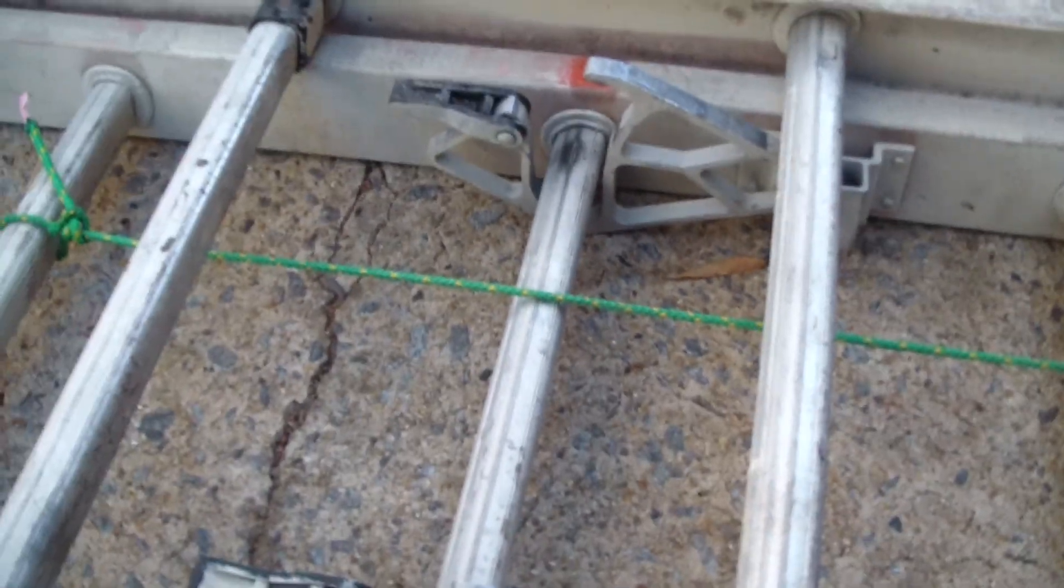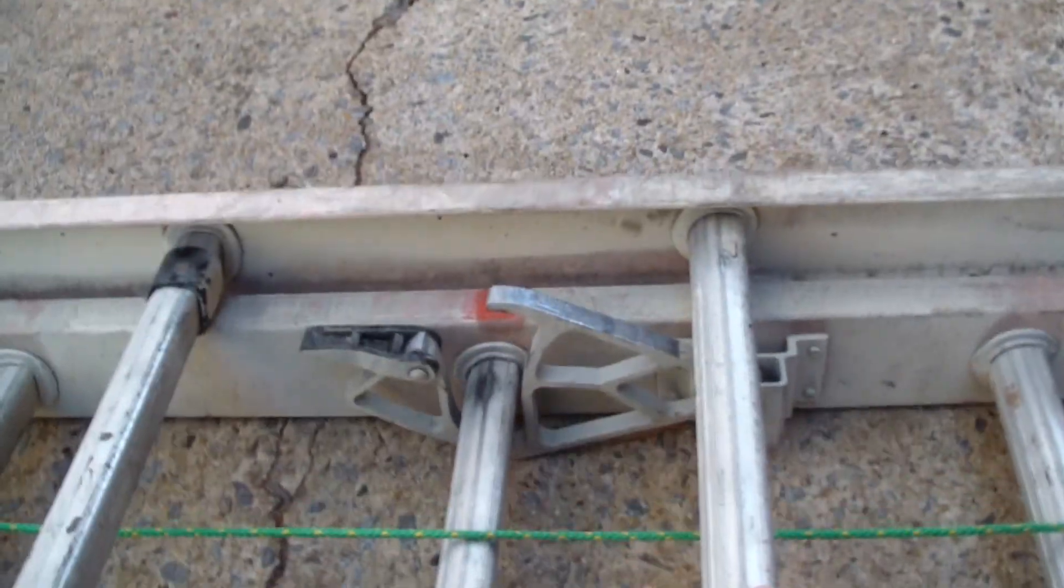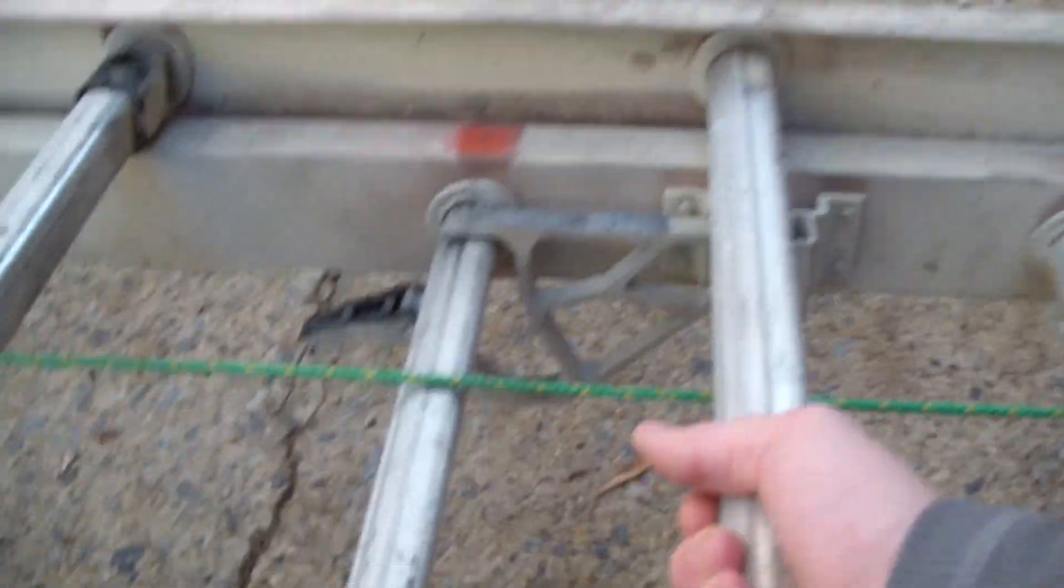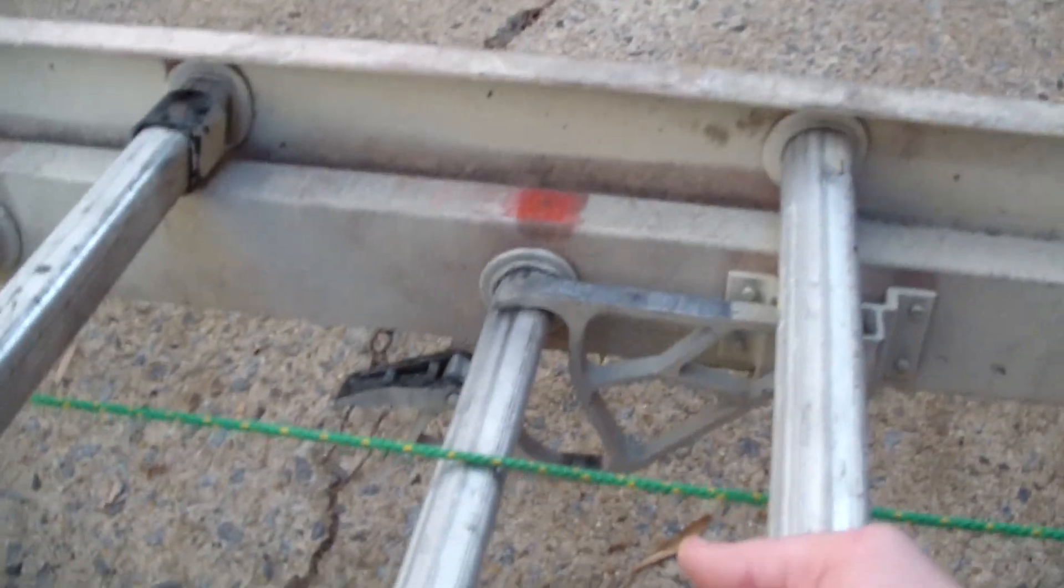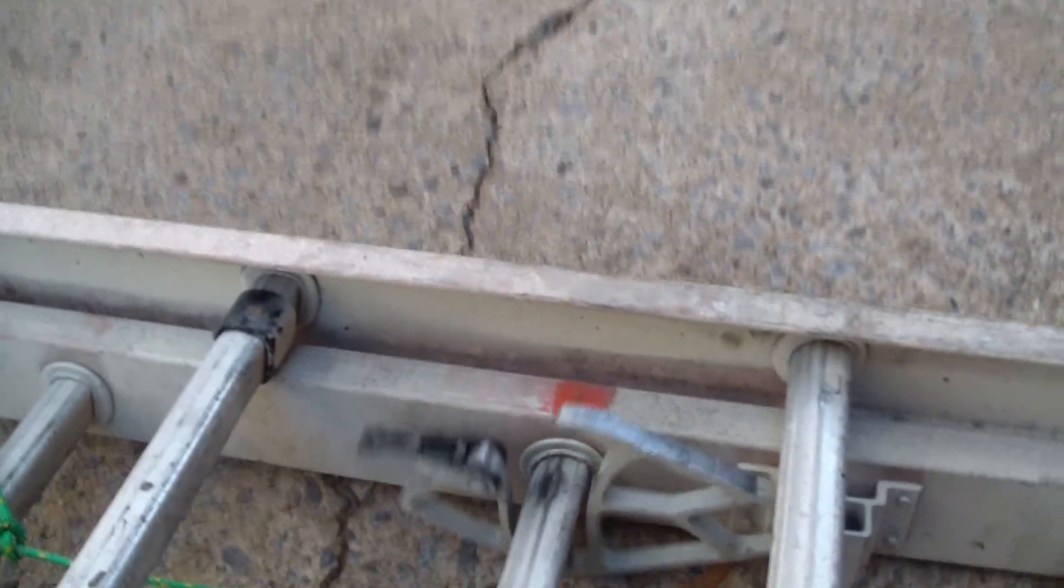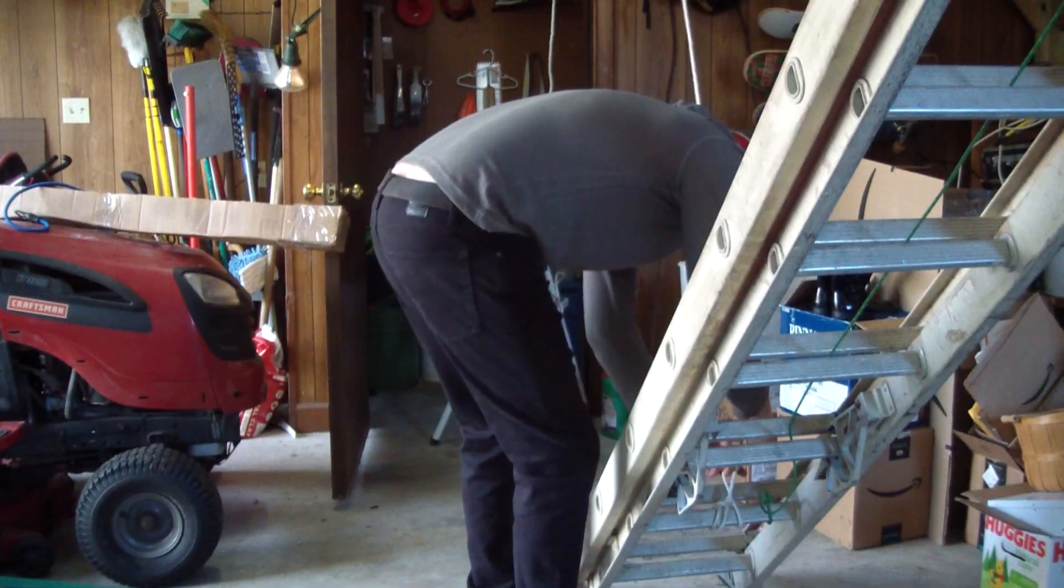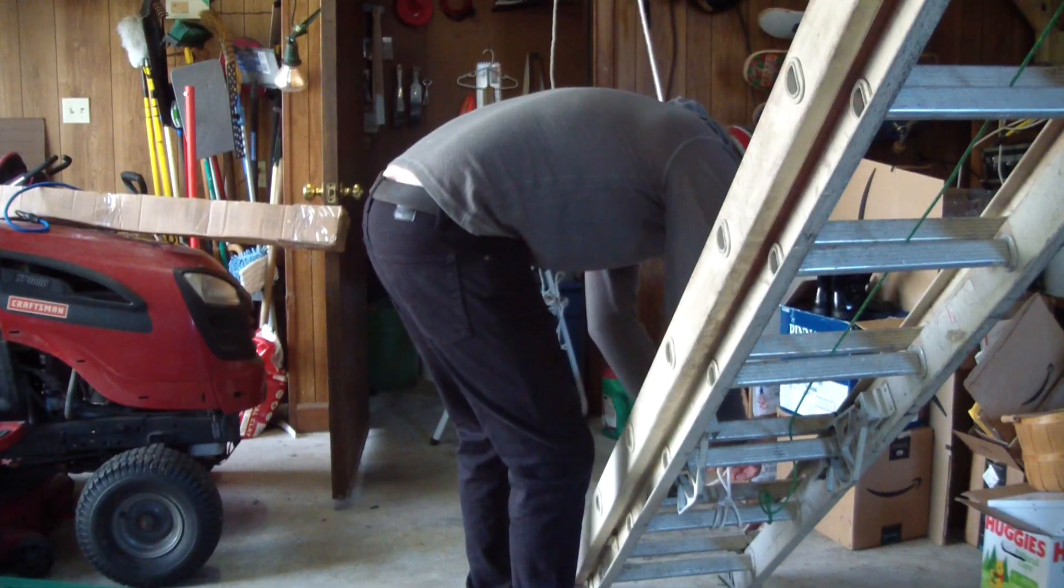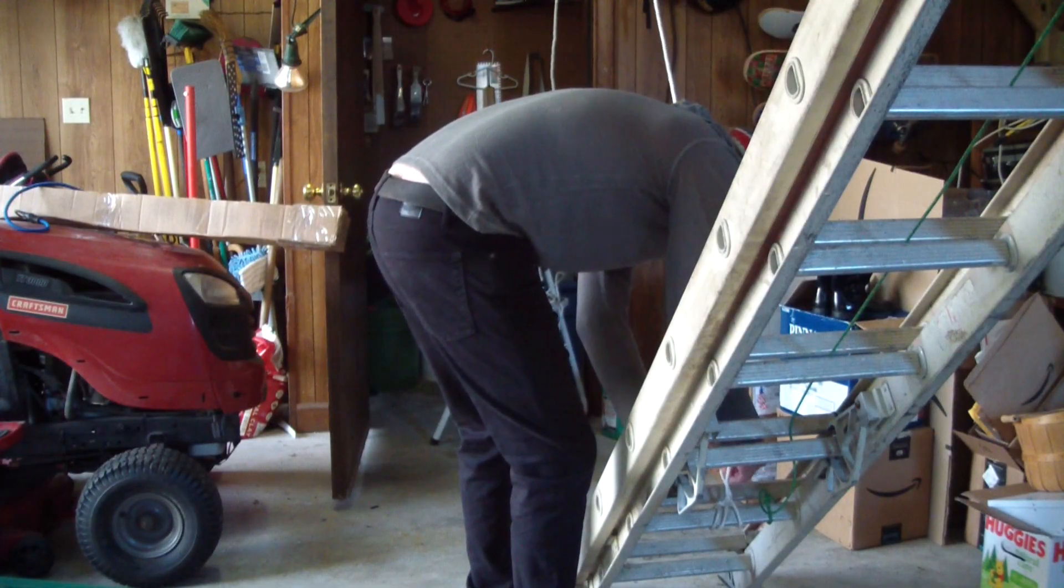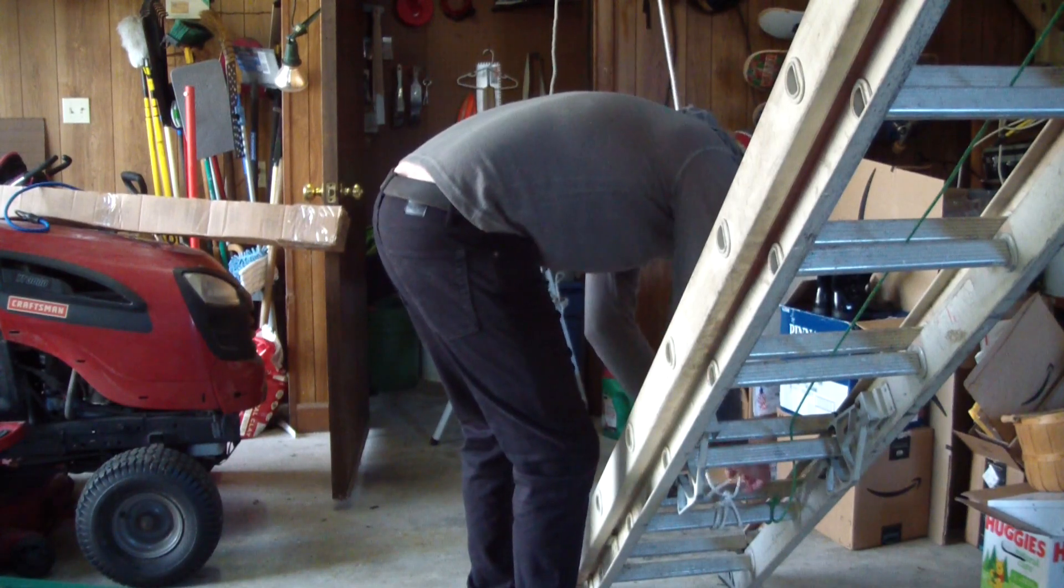Before you hang your ladder up, you need to make sure these little clapper blopper thingies are oriented on the bottom or else your ladder will extend and not be able to be unextended. Once you've got that figured out, it's time to tie that bottom rung up with your rope from your pulley.